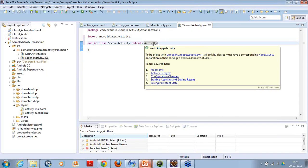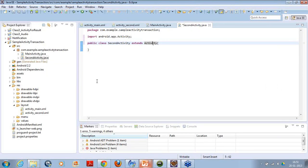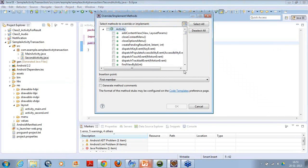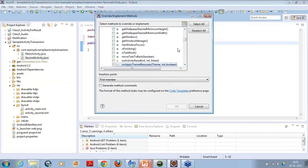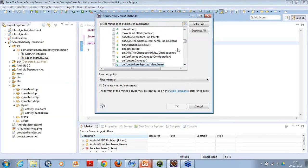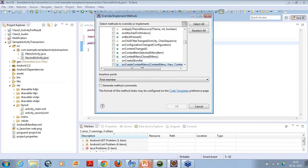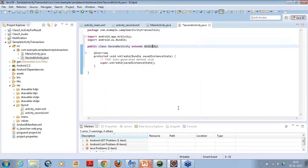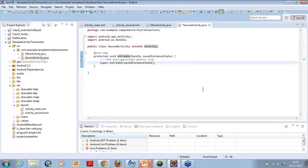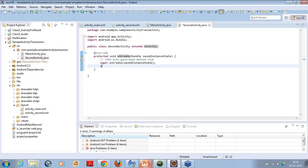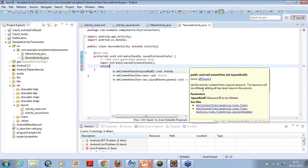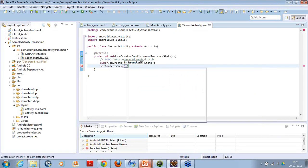Now I want to use a few methods like onCreate. So I just go to Source, override or implement the methods, and search for the onCreate method. I've got the onCreate method. Now here I have to set the content view, which will relate this Java class or this activity to my XML layout — the user interface. So I'll use the method named setContentView and pass the layout.